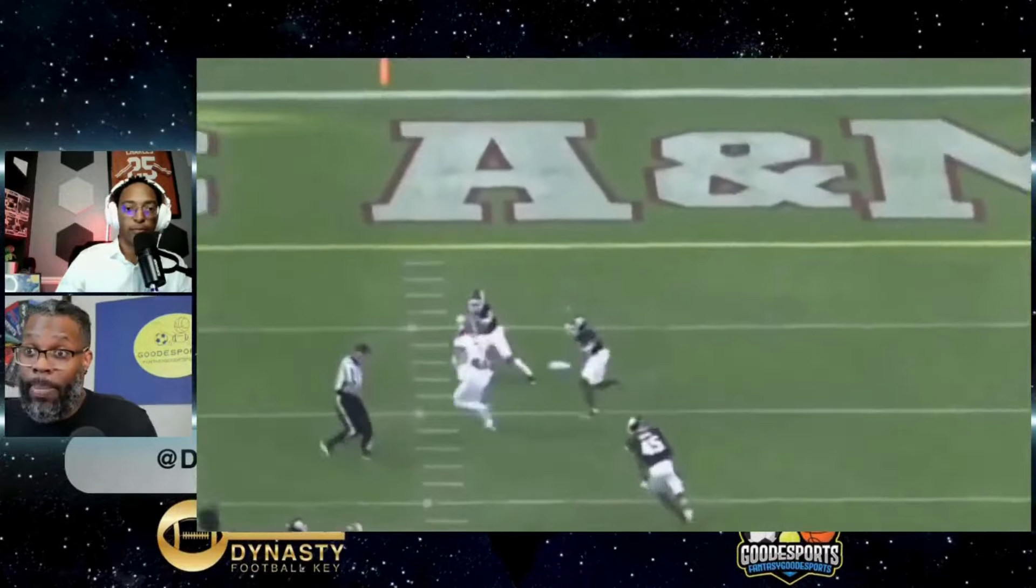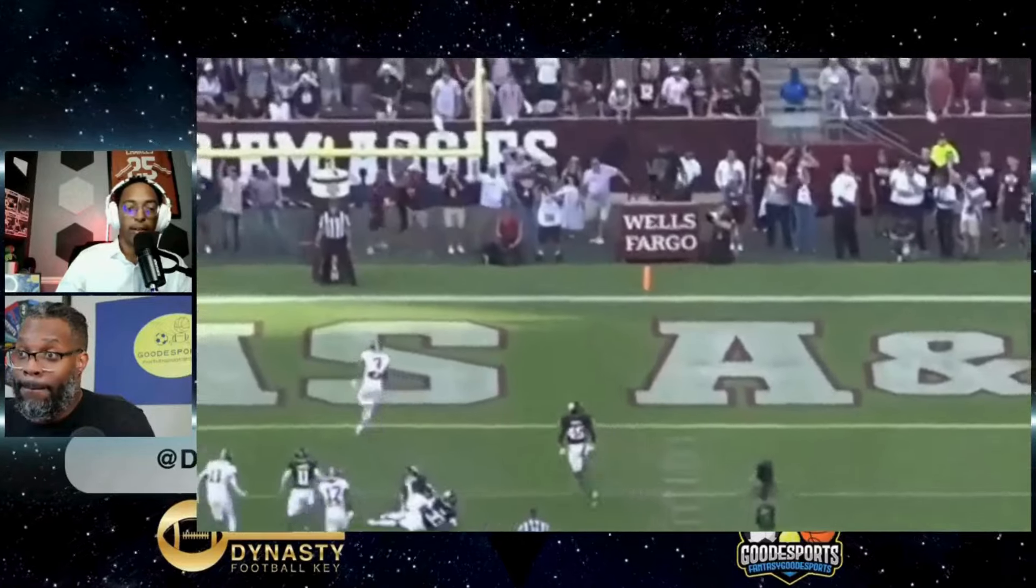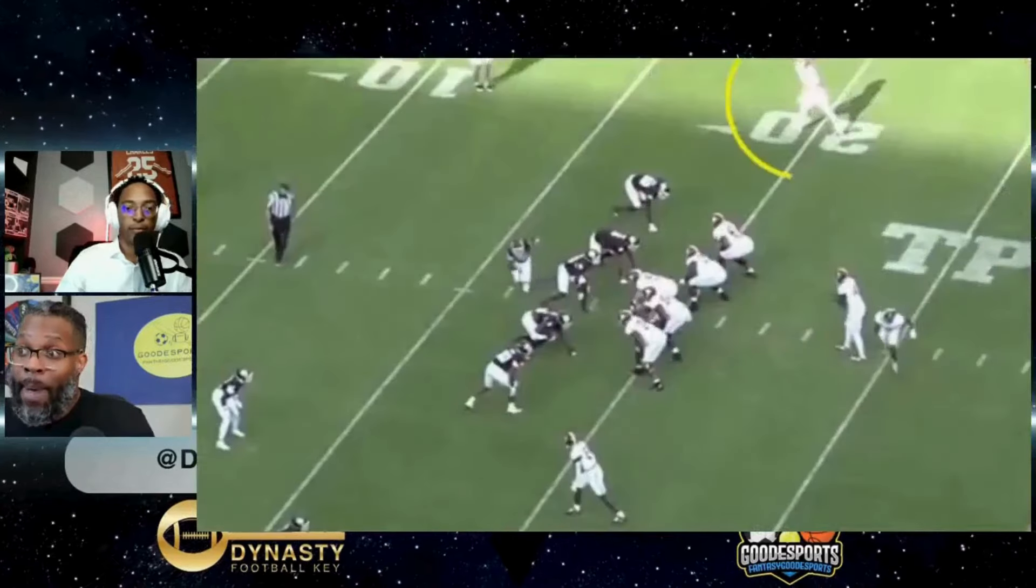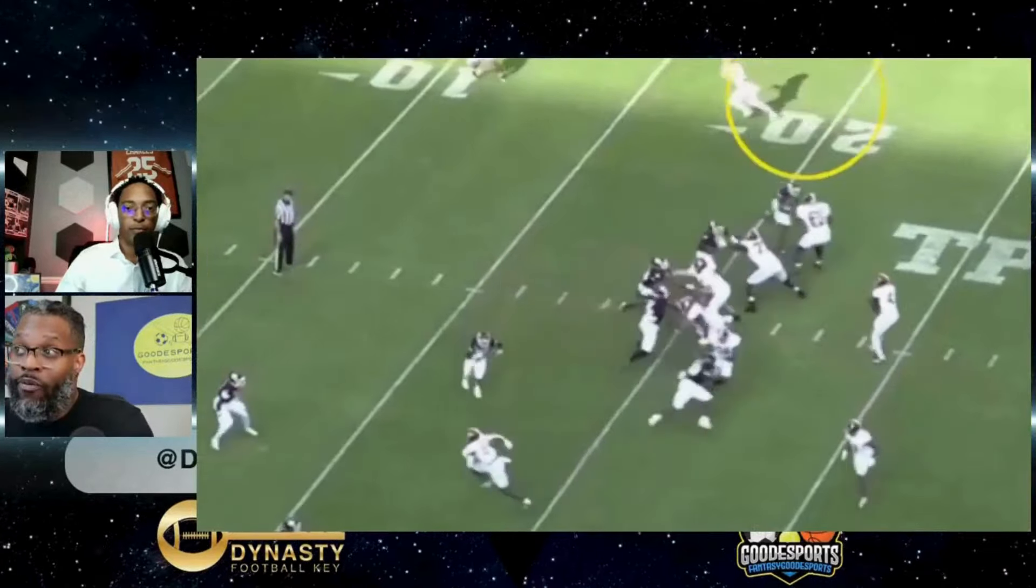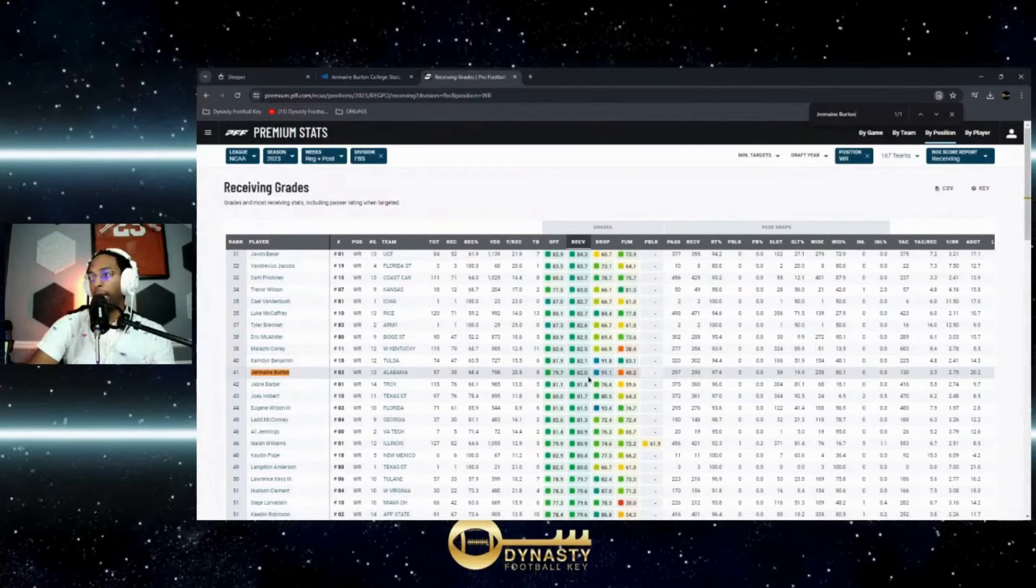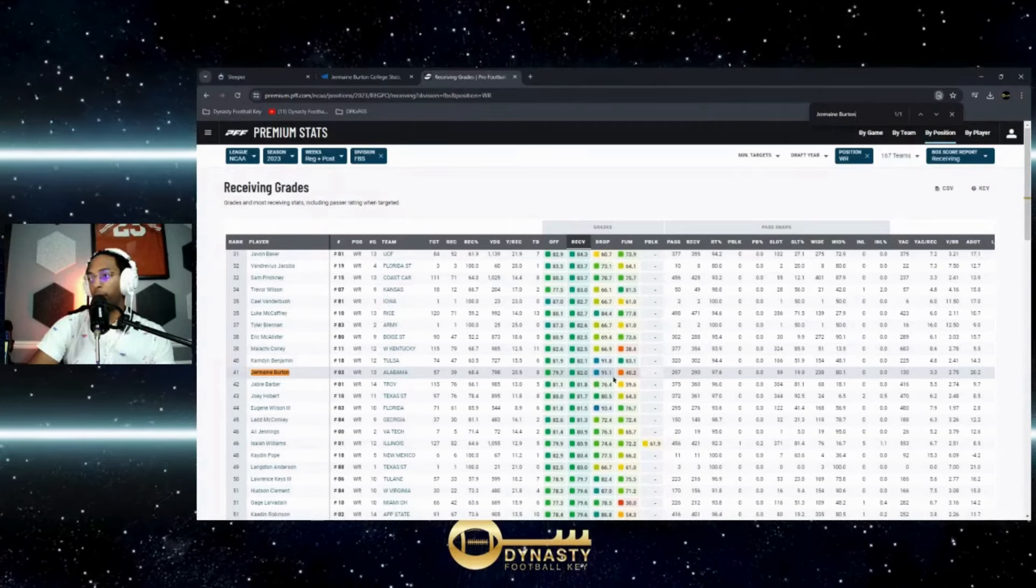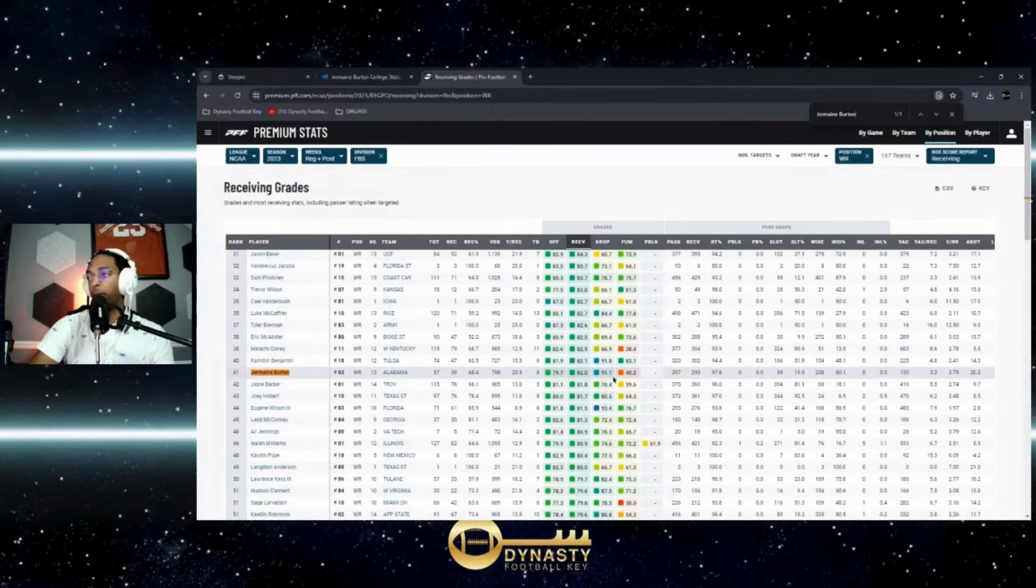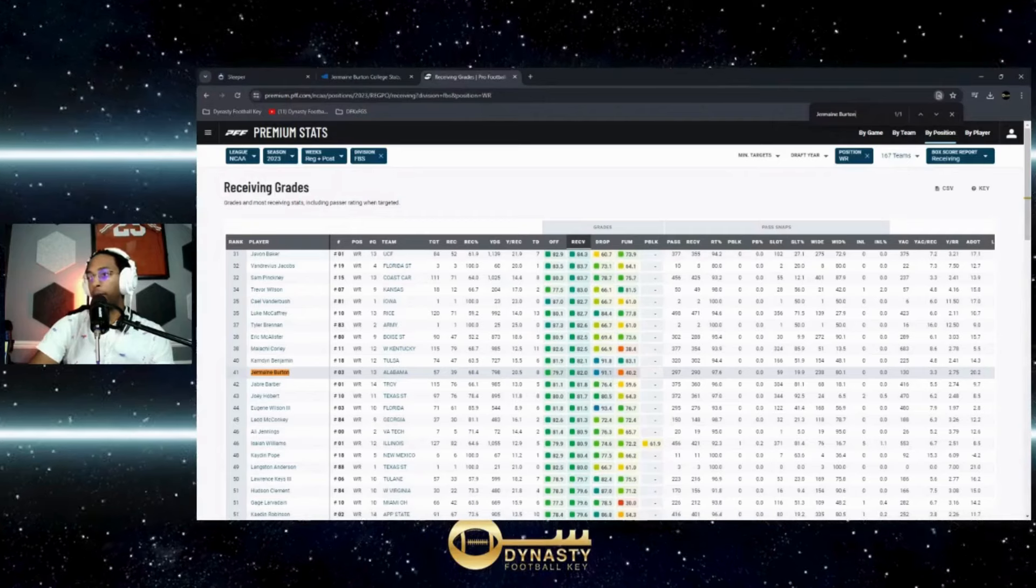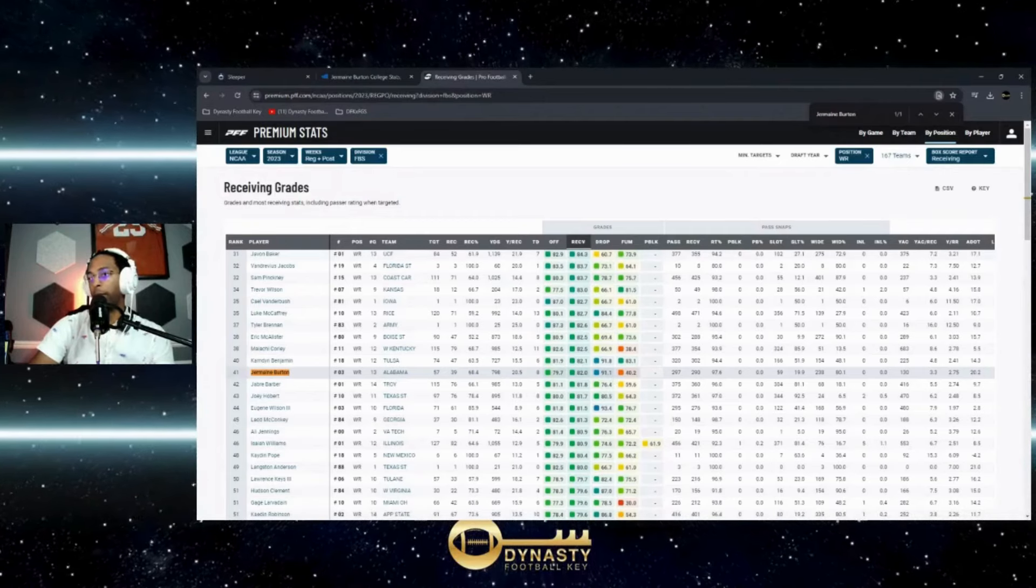He's got the 41st PFF receiving grade of 82, and a really low drop rate - probably one of the lowest ones we've seen here.